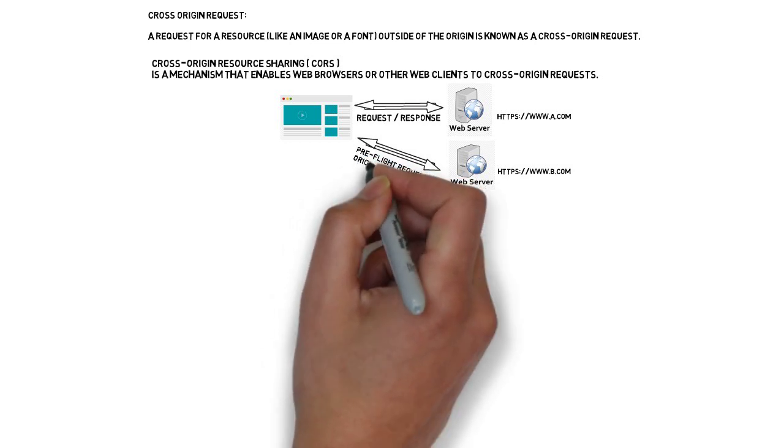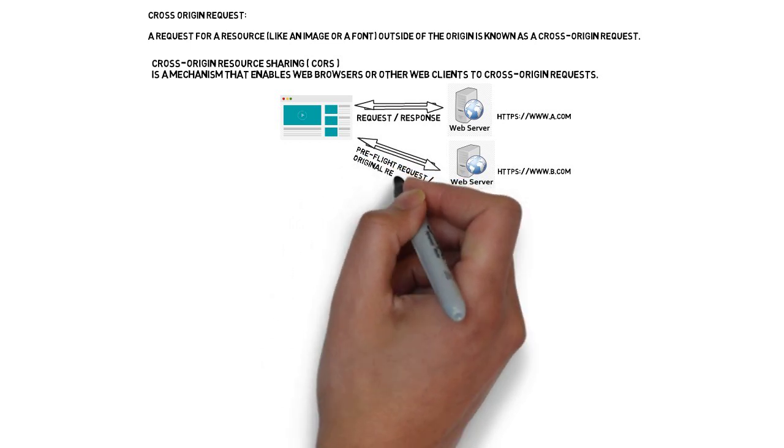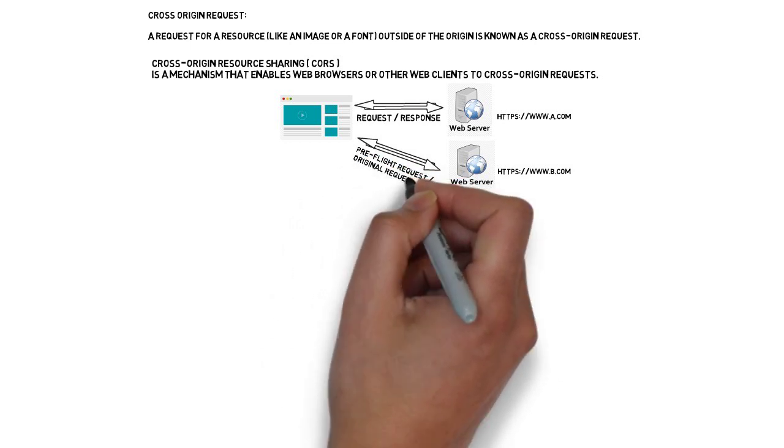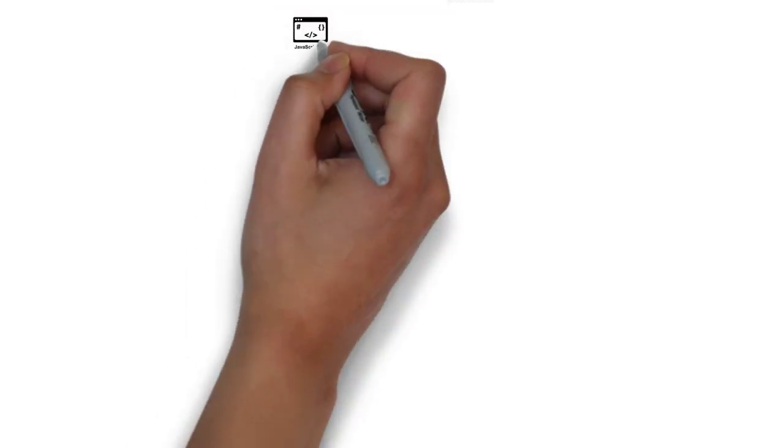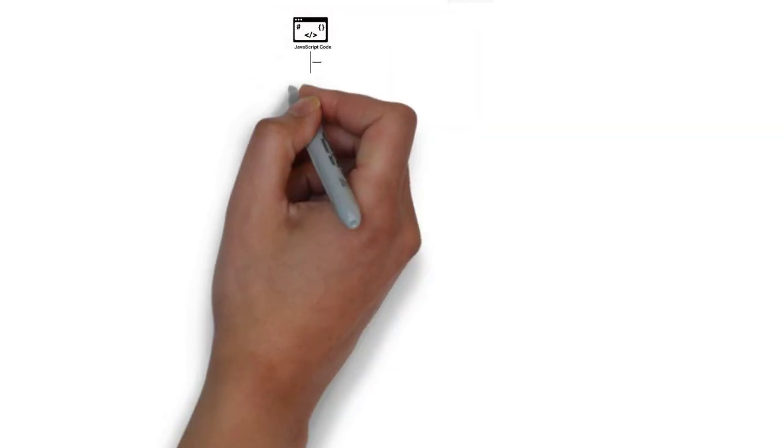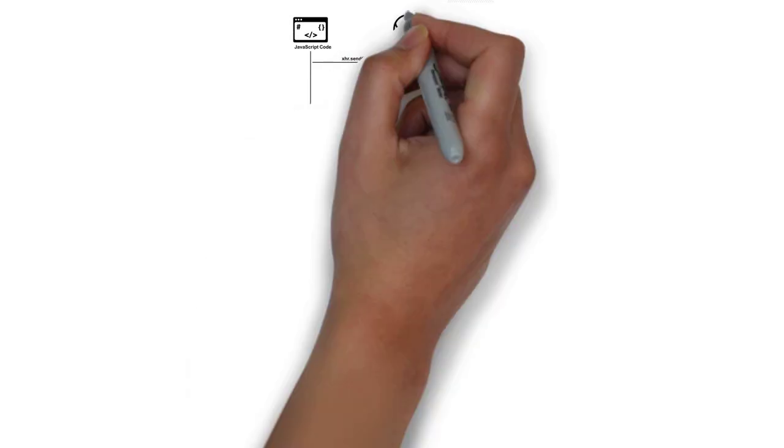Now let's see what is CORS, cross-origin resource sharing. It is a mechanism. CORS is a mechanism that enables web browsers or web clients to support cross-origin request.